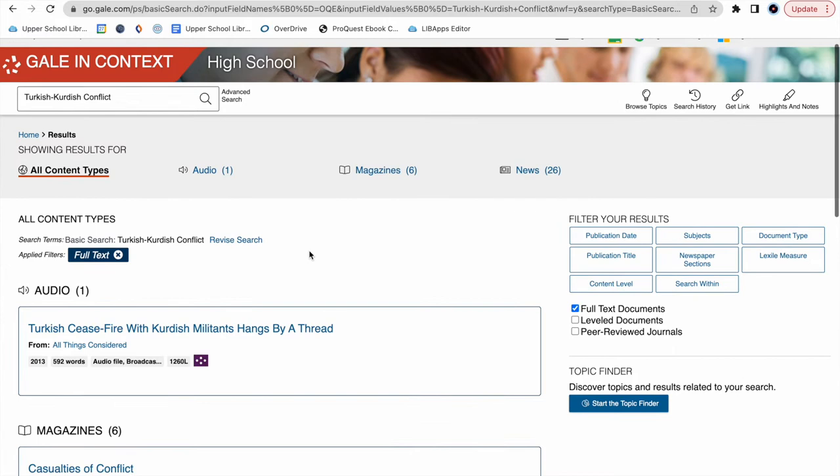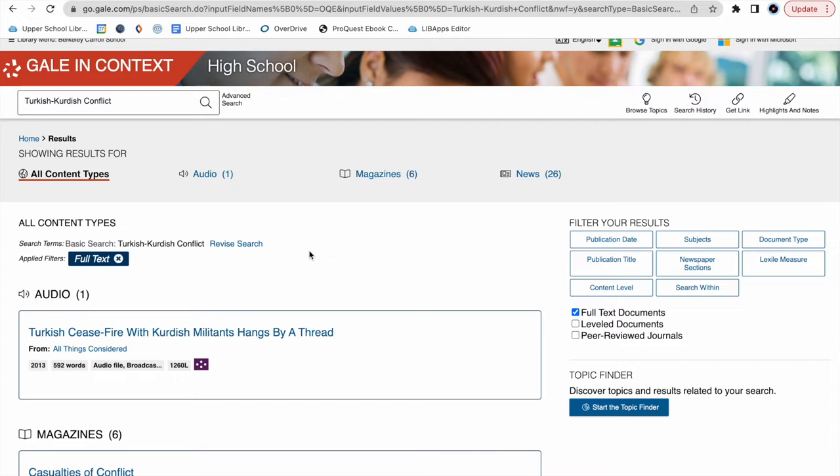Now, because this is such a widely researched and widely publicized conflict, I can assume that this is not a great selection of resources. So what we're going to do is go back to the Advanced Search page.